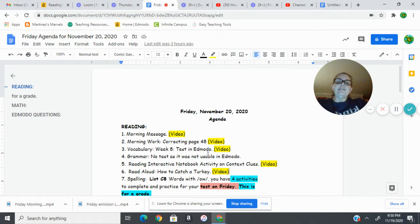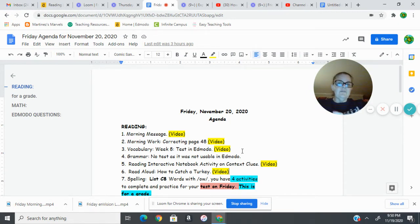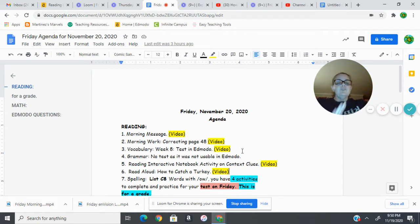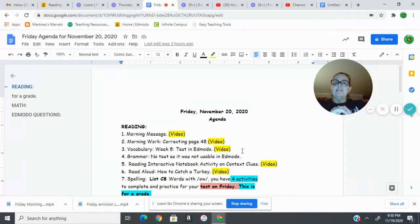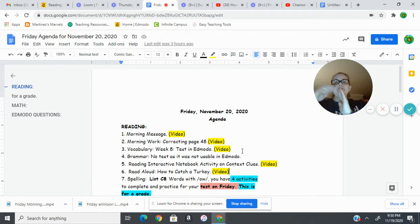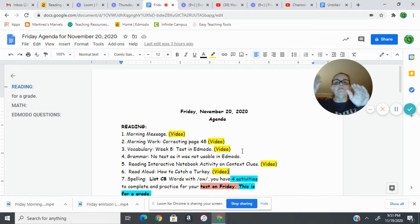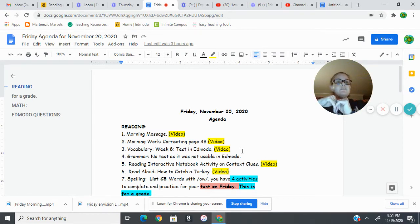For vocabulary, we are doing a test in Edmodo on all of the words we've done, all the last eight weeks of words. You can use your book. I would encourage you to use your book because the answers are in your book and I've taken them directly word for word out of your book and put them in the test. So I would have your book and make sure you're just paying attention, reading what I'm asking for, and then find the answer in your book and you can choose the correct answer.